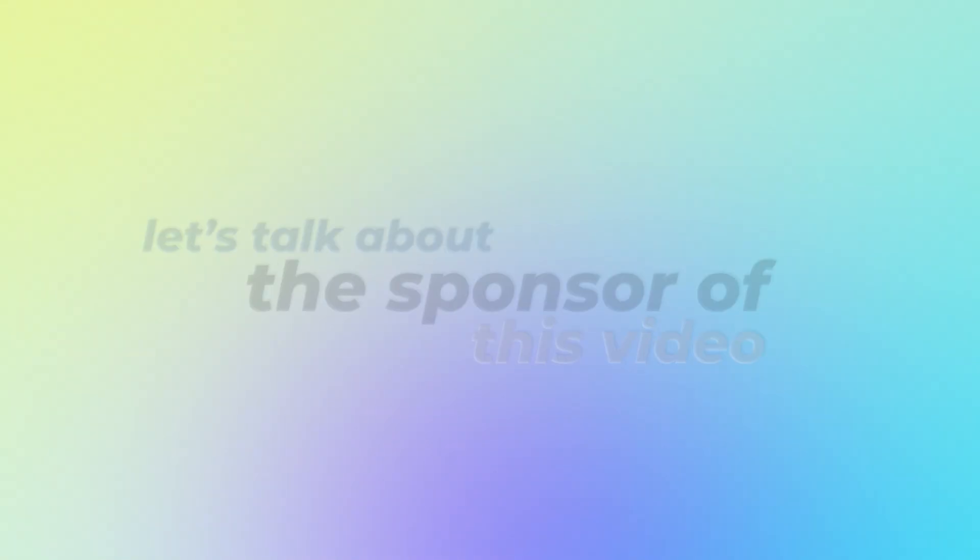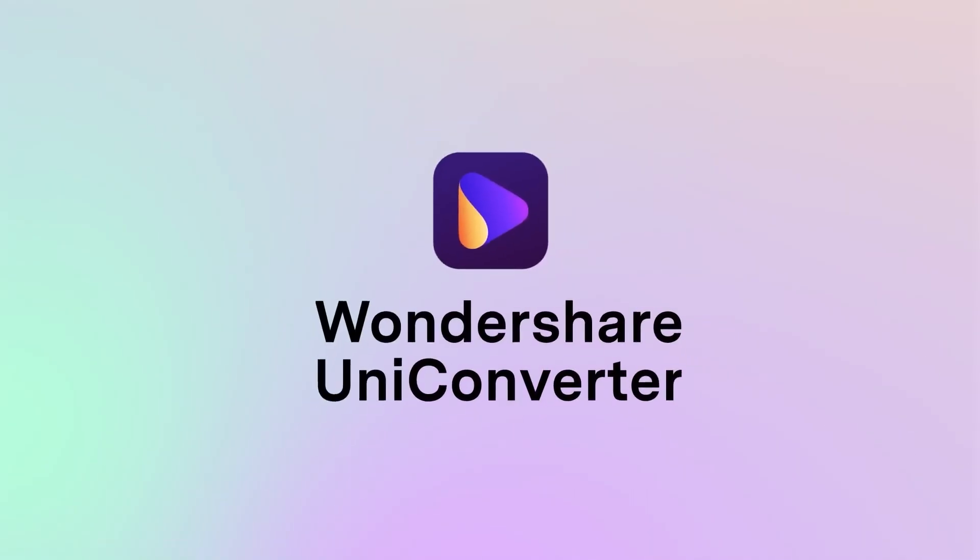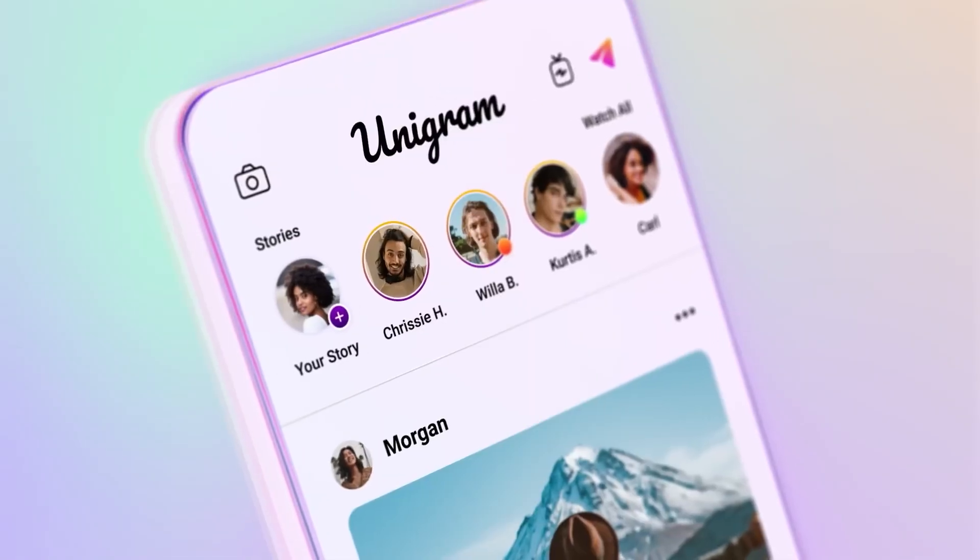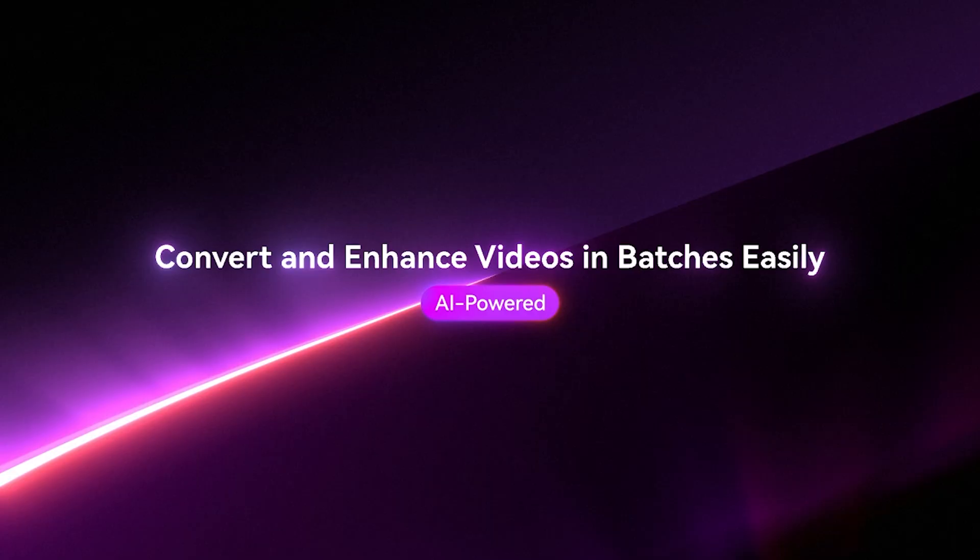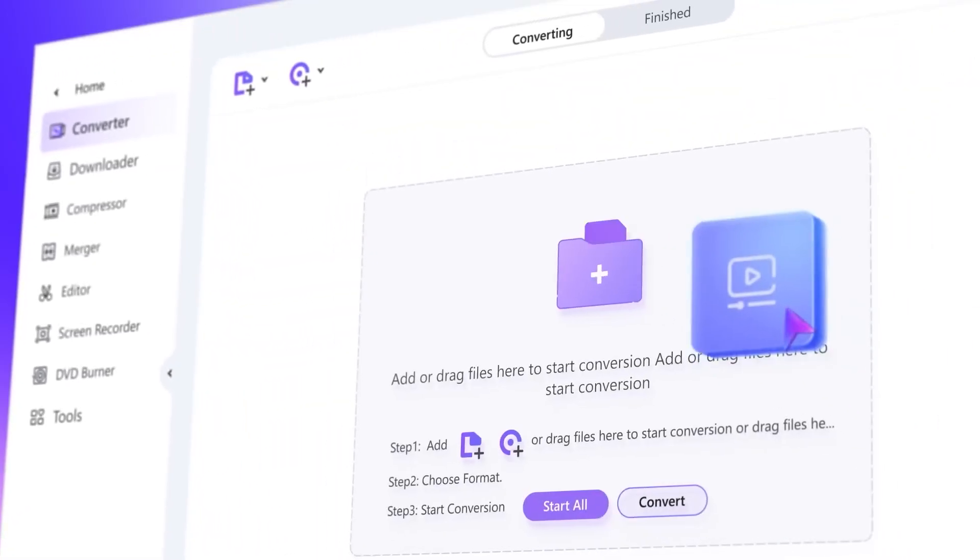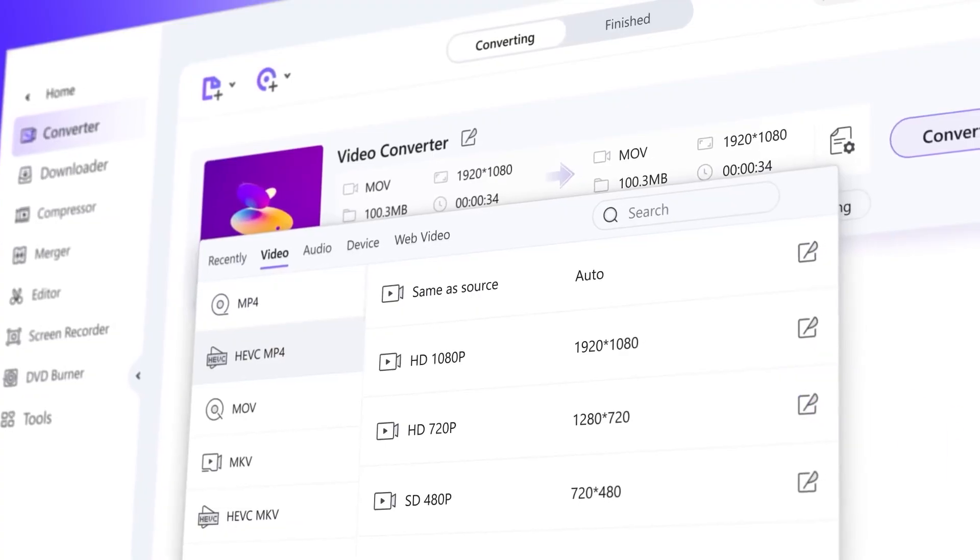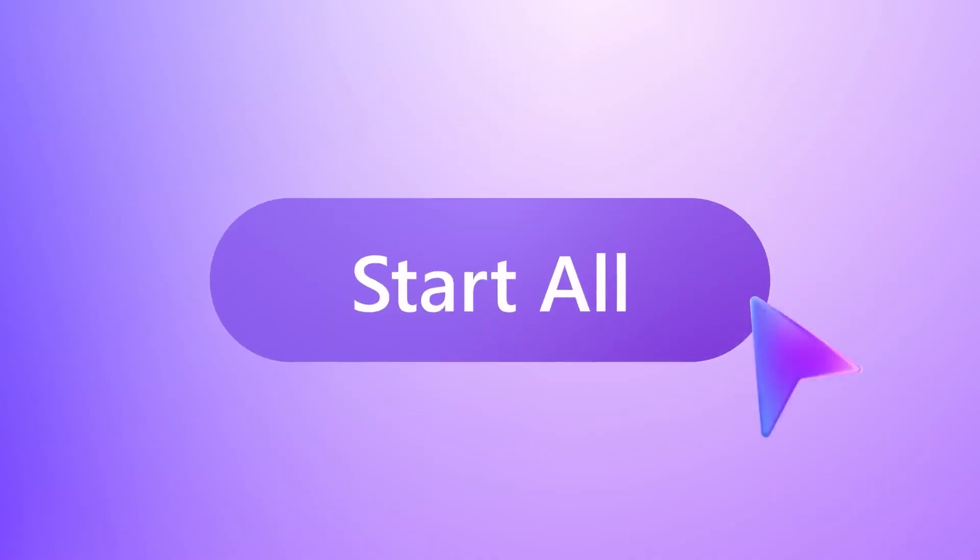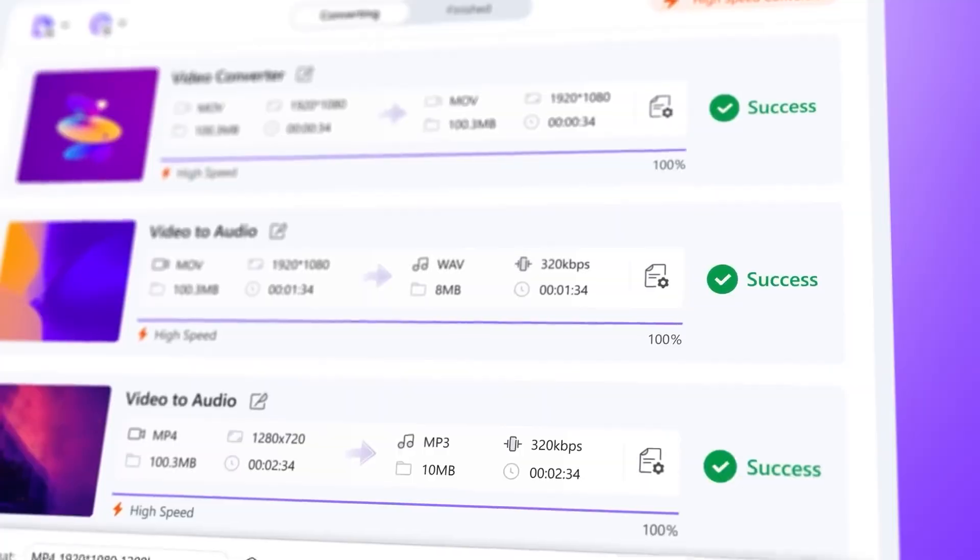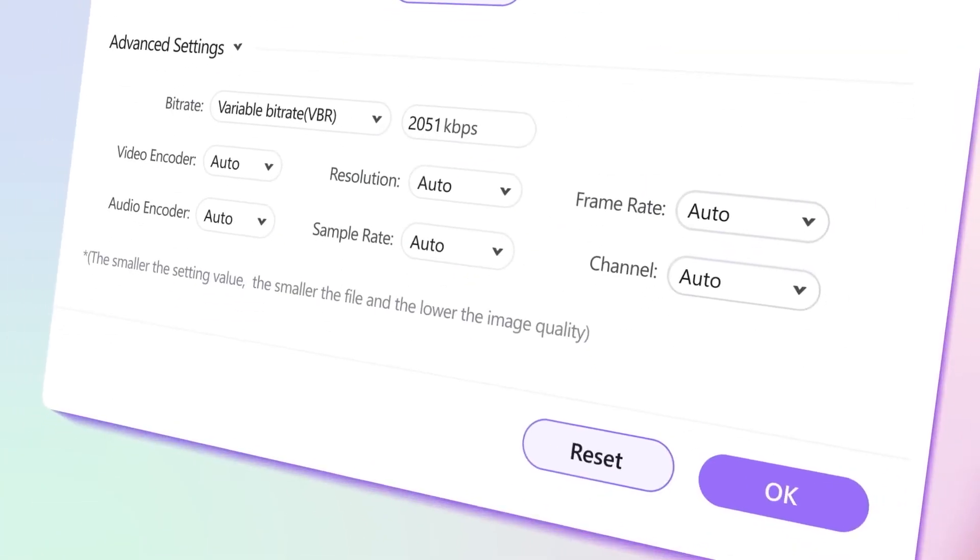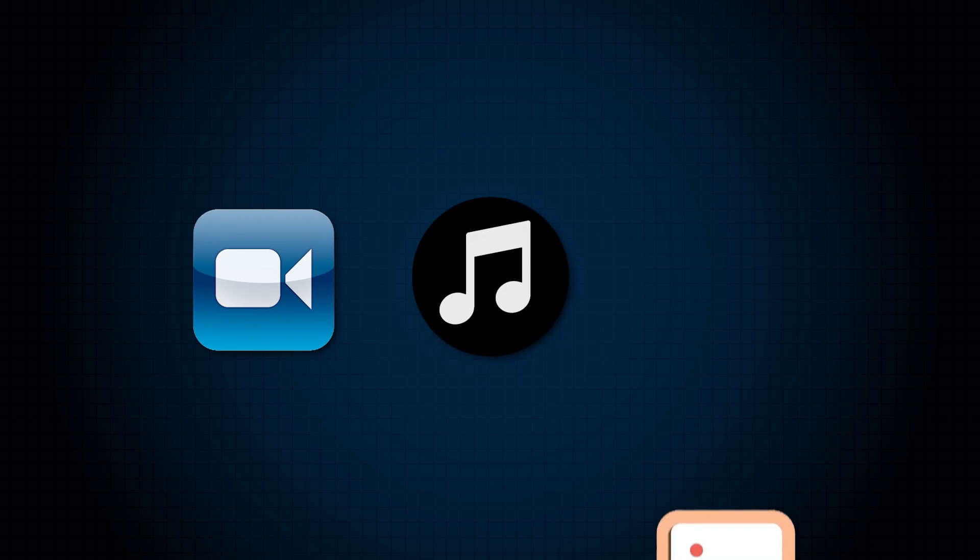Before getting back to After Effects, let's talk about the sponsor of this video, Wondershare Uniconverter. One of the best tools for video editors, content creators and anyone working with media files. It's packed with advanced AI features that make everyday video editing tasks faster and more efficient. For example, Uniconverter's Smart Video Compressor feature helps me save both time and storage space.